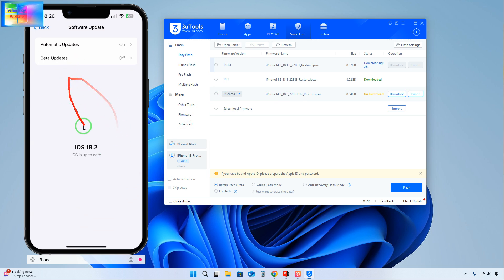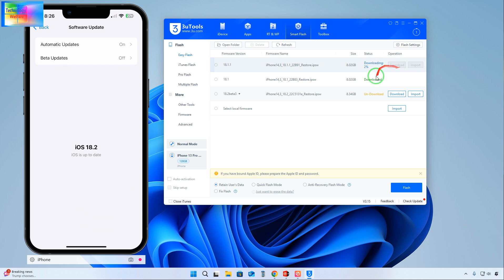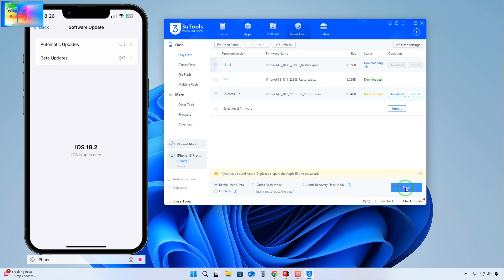Right now, see, two percent - it has started to download. Two percent has been done, but of course when it reaches 100 percent, then we can click here to flash it.